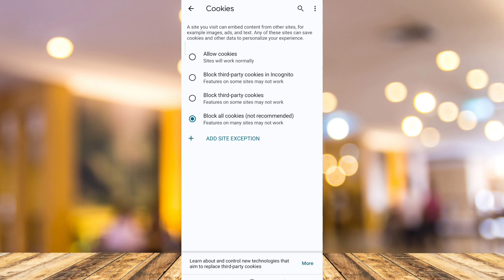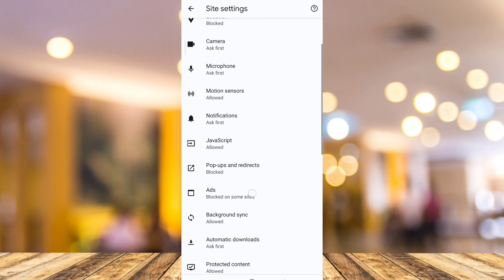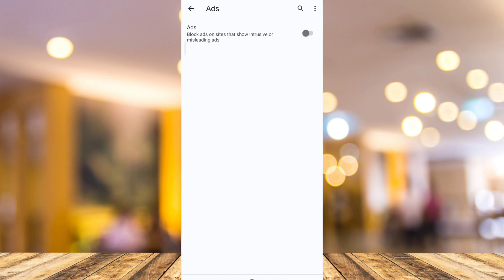Now once you've done that, go back and then tap on ads. So scroll down, then tap on ads and toggle on block ads.